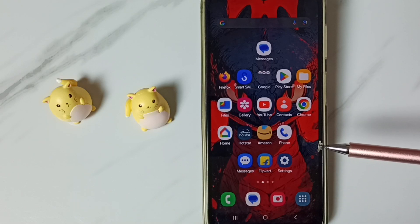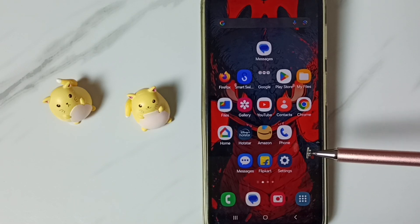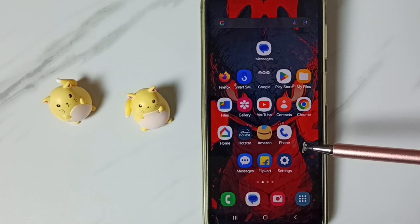Hi friends, this video shows how to enable mic in Samsung keyboard. Please don't forget to subscribe this channel, please like and share the video.